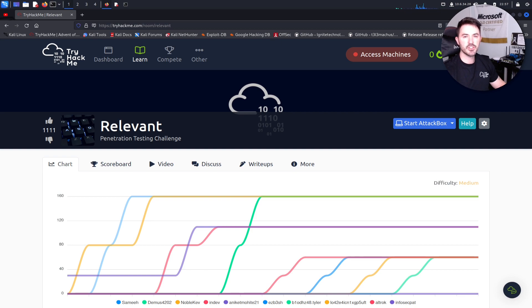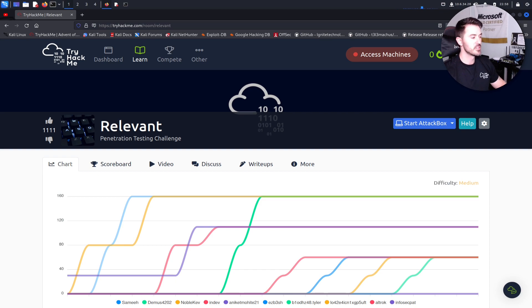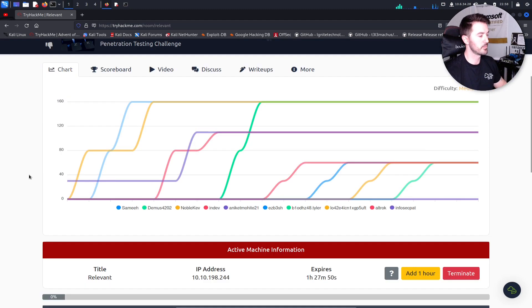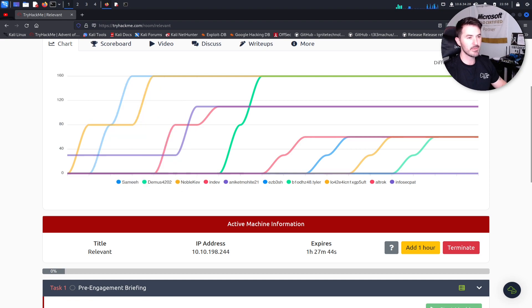Hey guys, welcome back to another video. In this video we're going to do another TryHackMe room called Relevant — this is an actual pen testing challenge, so I'm super excited. If you are returning, thank you; if you're new, welcome. Please like, subscribe, and share. I already started up and did an nmap scan just to save some time, and then we can go through everything.